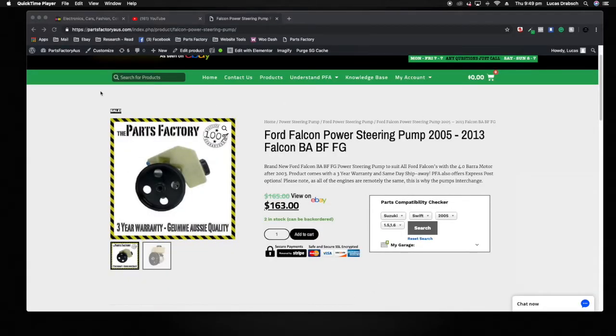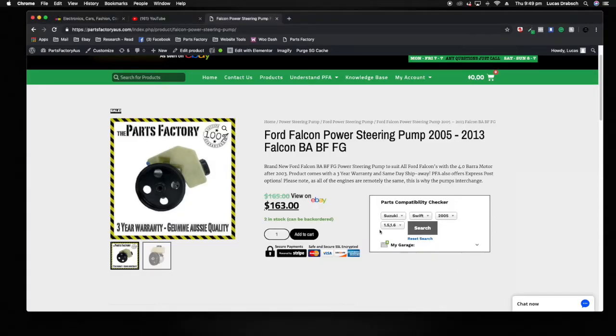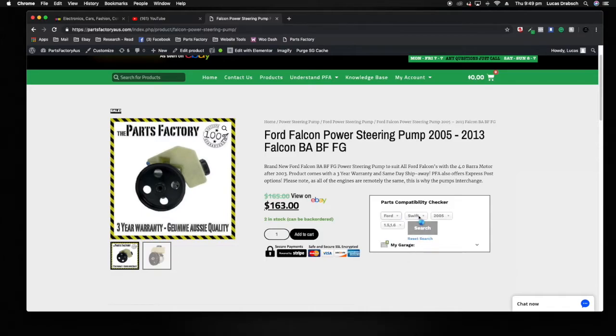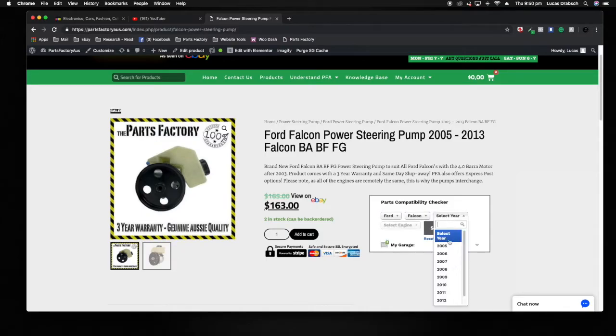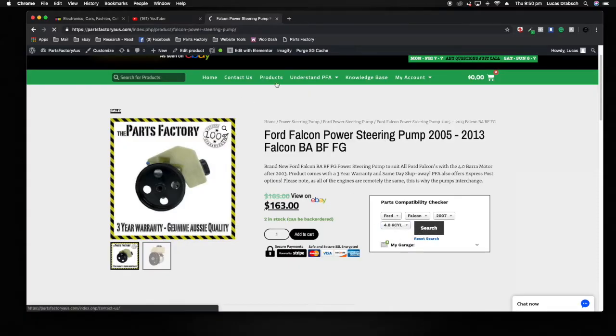You'd land on this page if you'd come from Google or AdWords, Google Ads. Now basically if you were looking for a Ford Falcon power steering pump here, you would just enter in the four liter six cylinder. We'll search for that one.